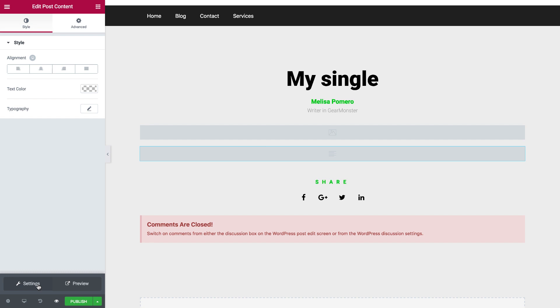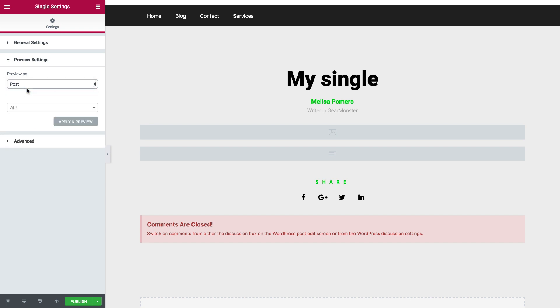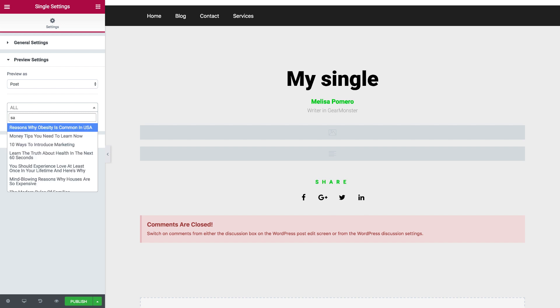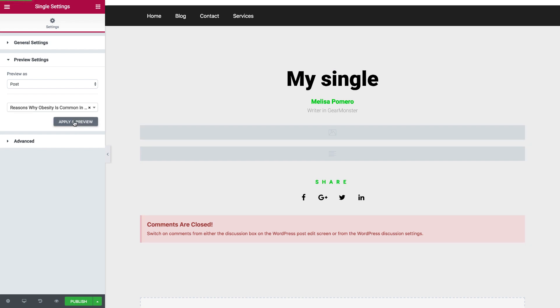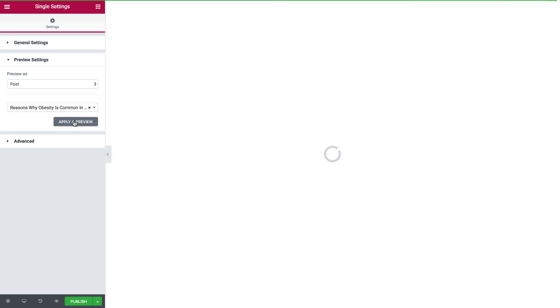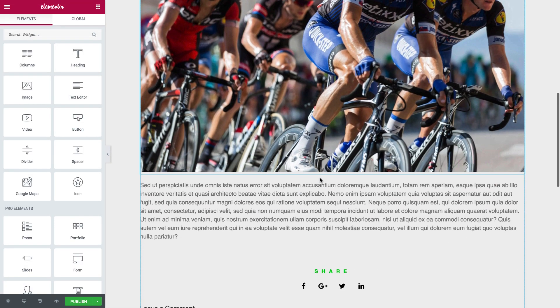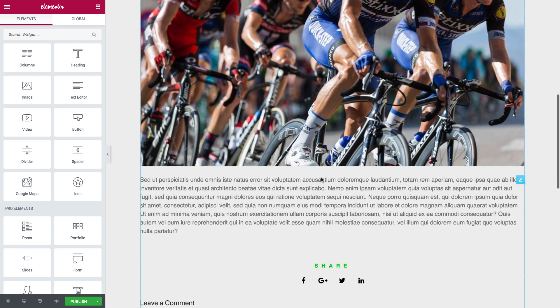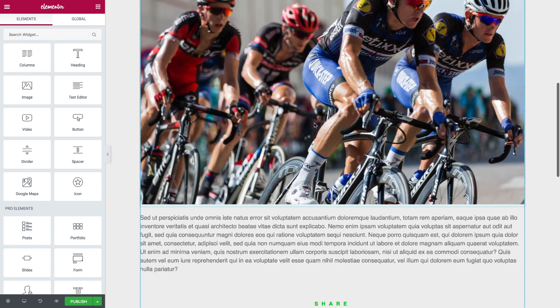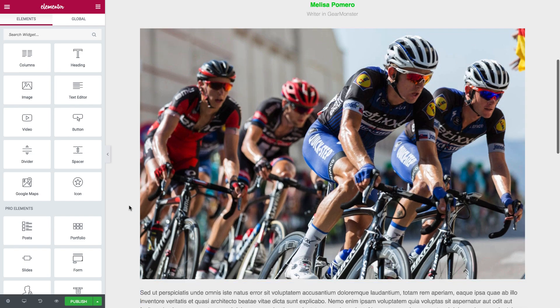So I'm going to the icon, the eye icon right here, and under setting, I'll preview the page as a post, and choose one of the posts from my site. Click on Apply and Preview, and I see that it shows me the version with the content, the preview with the content, and all the content already inserted.